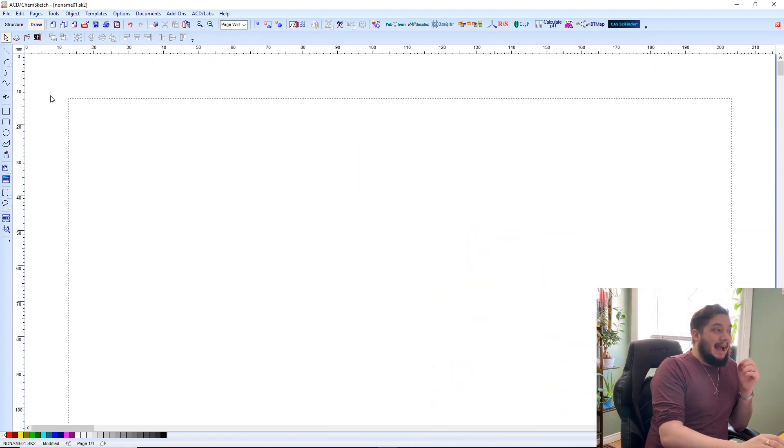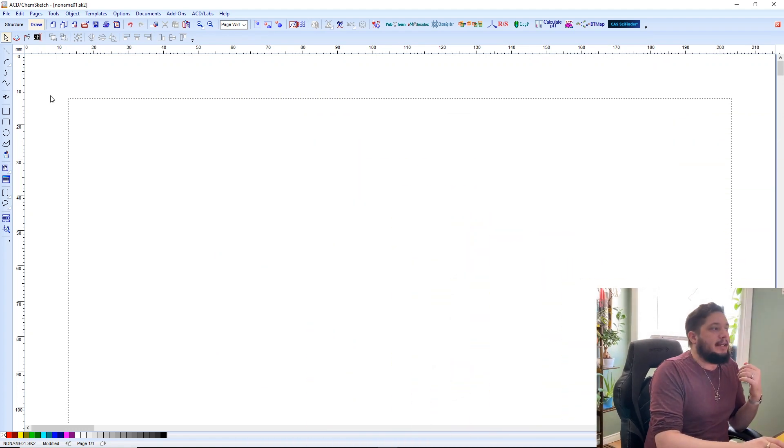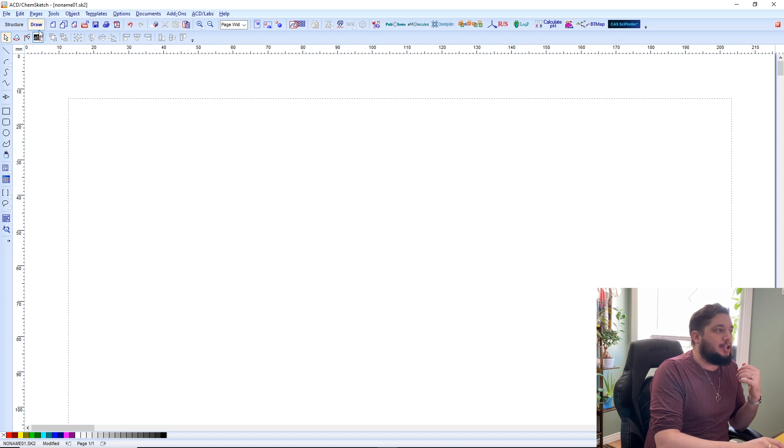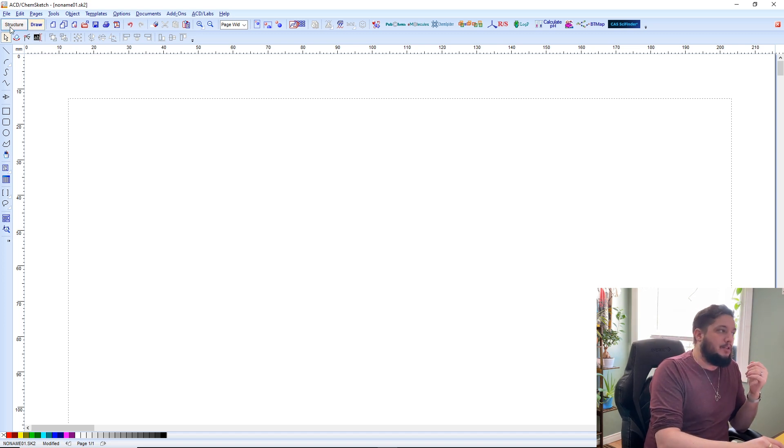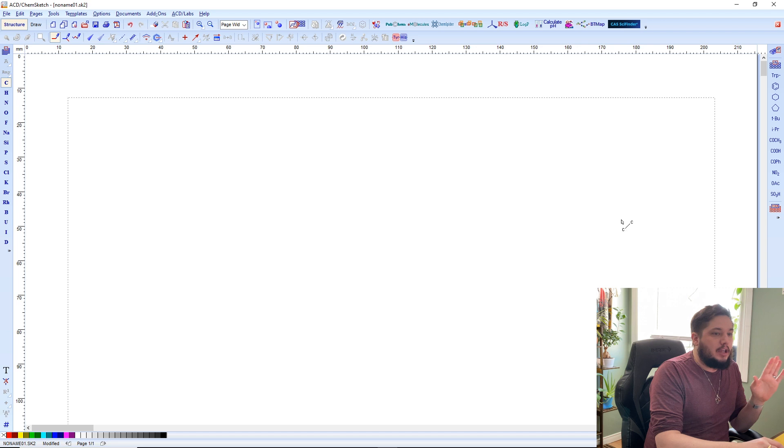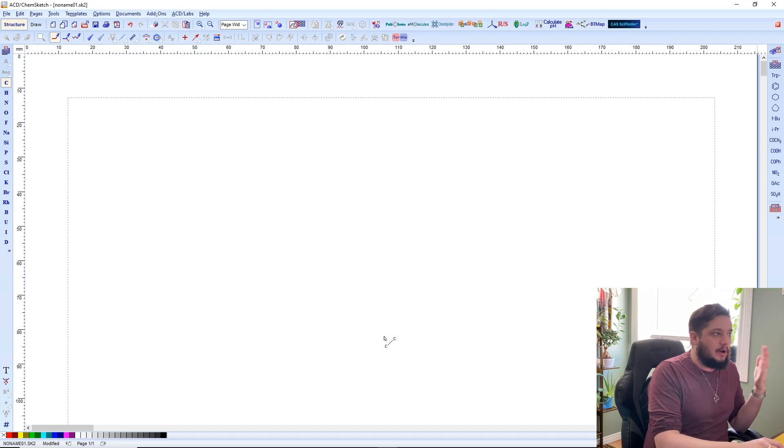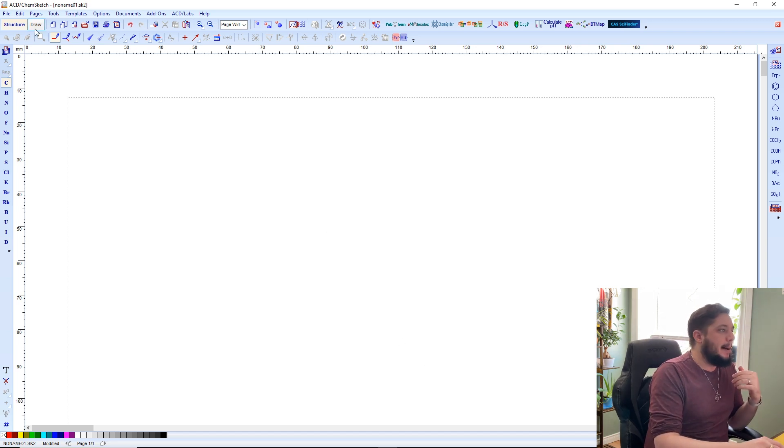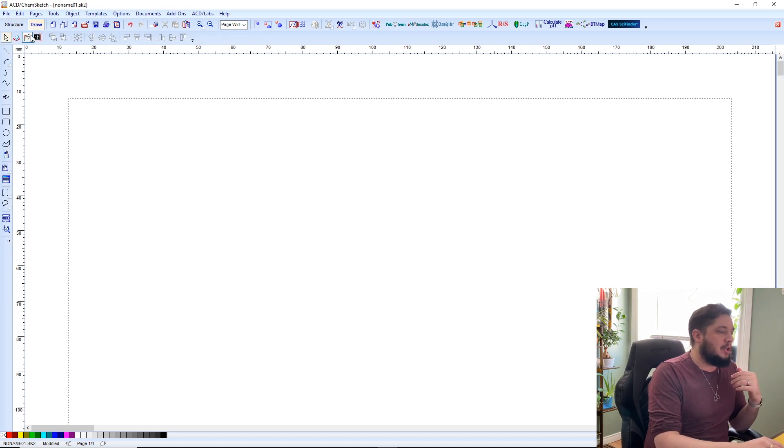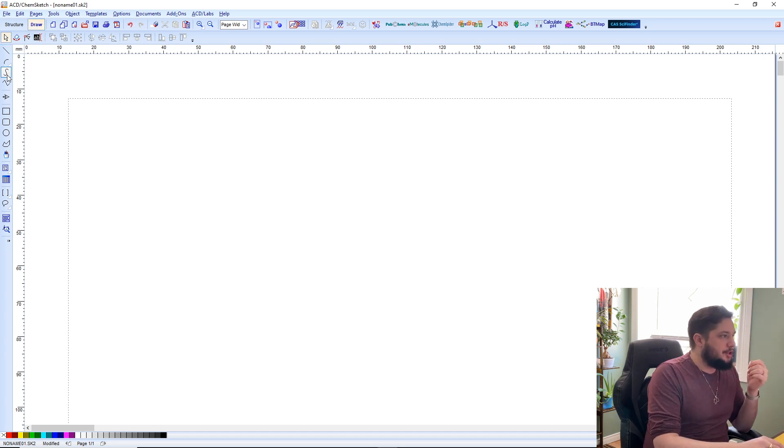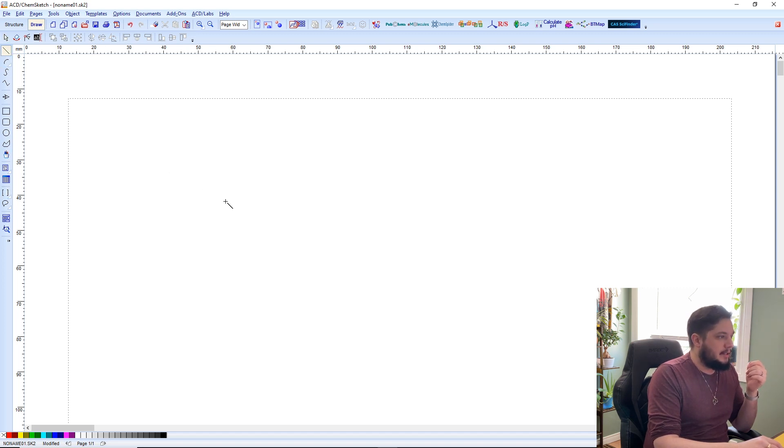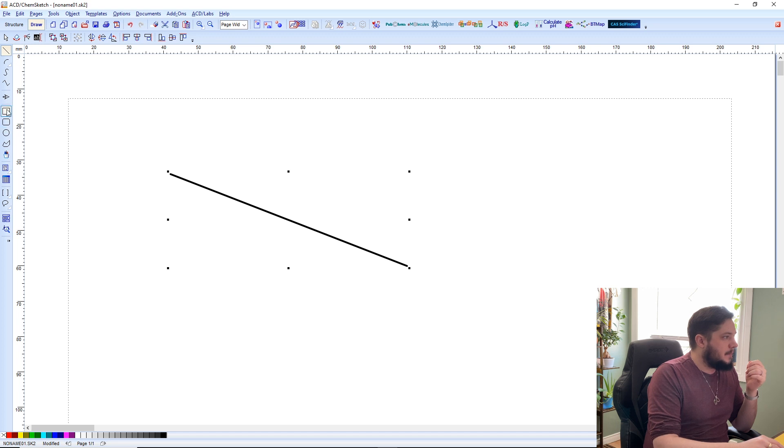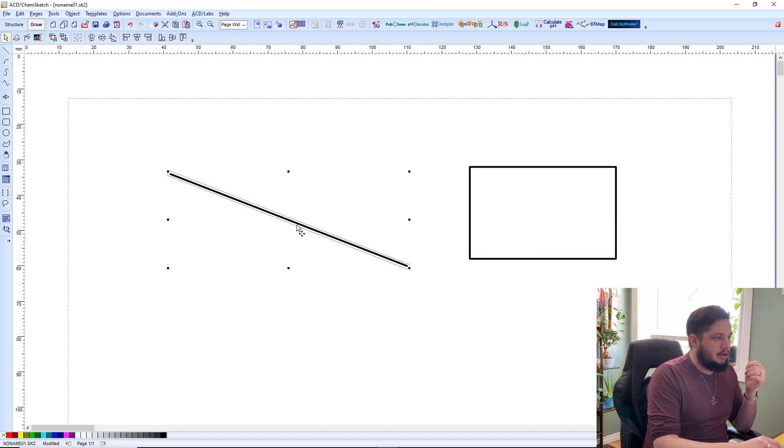Now you're going to access the drawing tools in ChemSketch through this menu right here. There's the structure area, which is usually where you start out when you're getting into the program. But you can jump over here into the drawing tools, and this is where you get access to them. You'll see that there's a bunch of different options, lines and squares and such, and not much explanation is really necessary here.